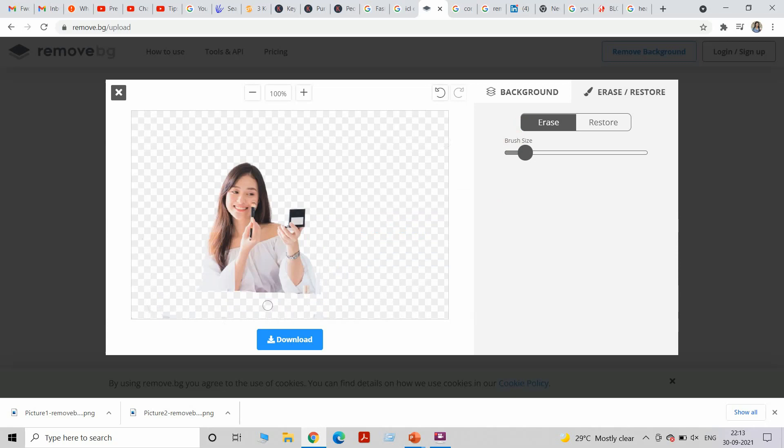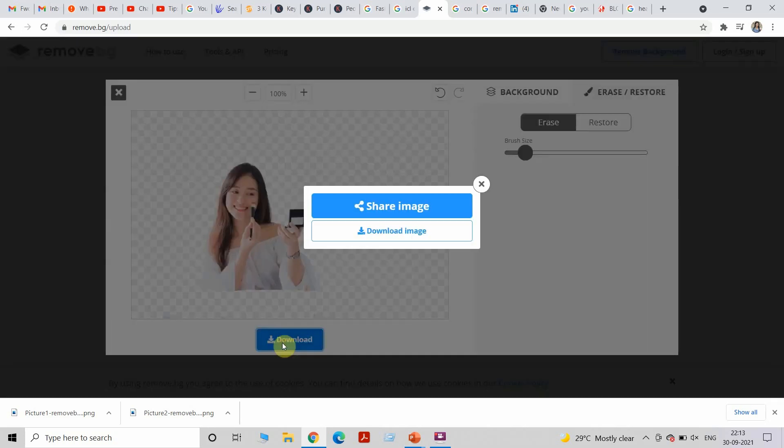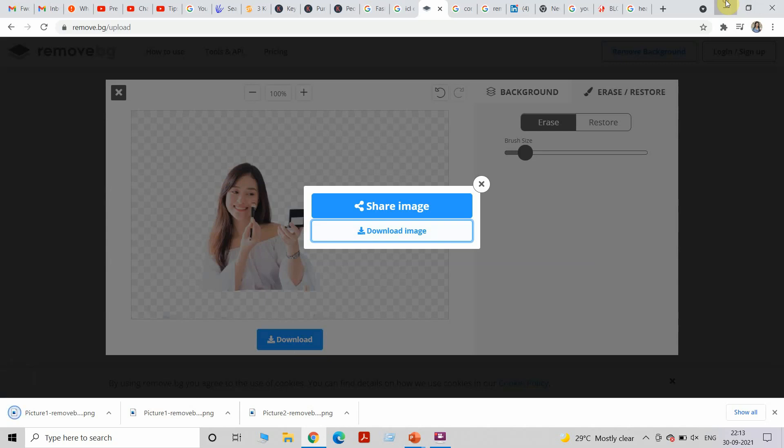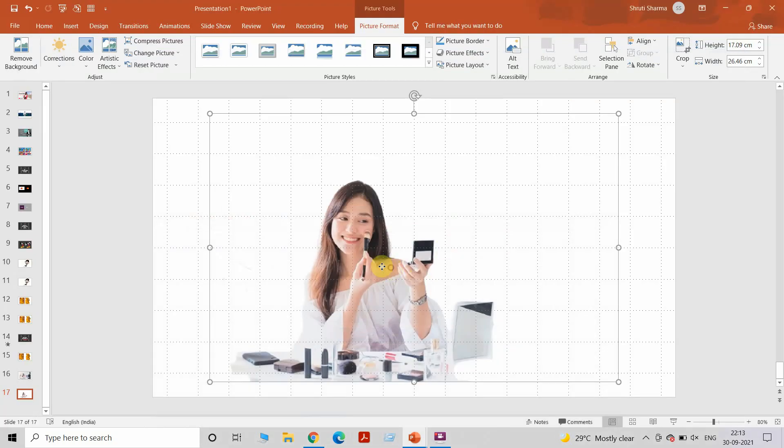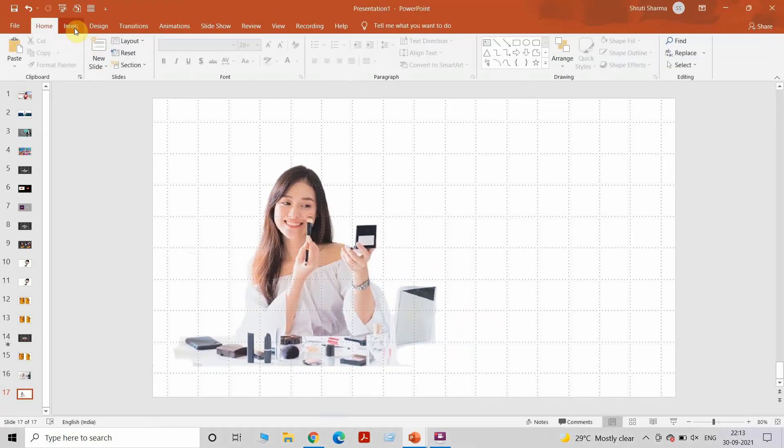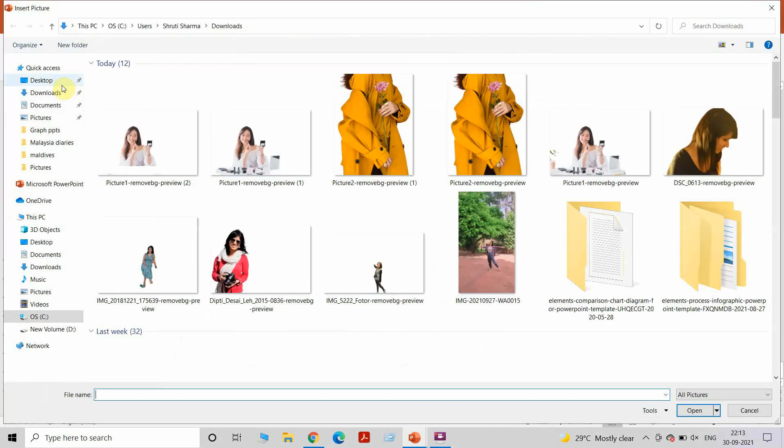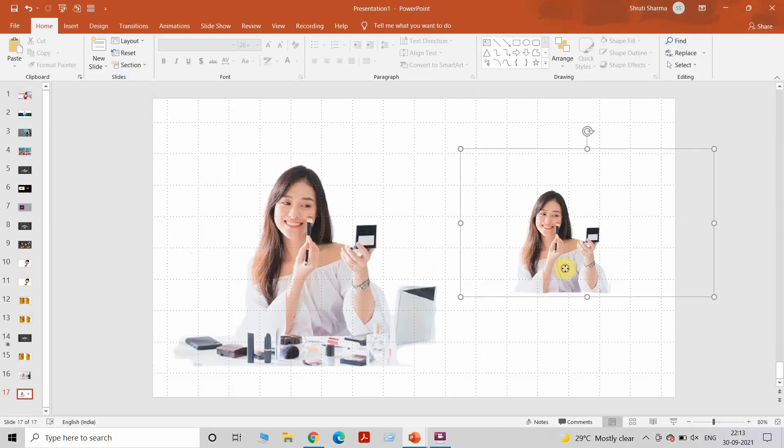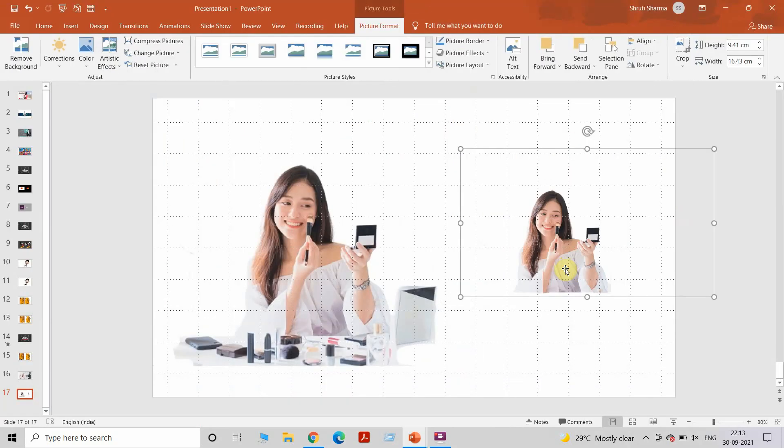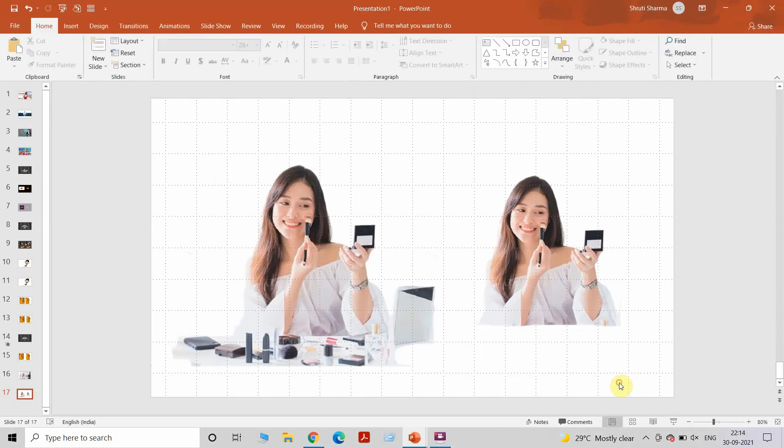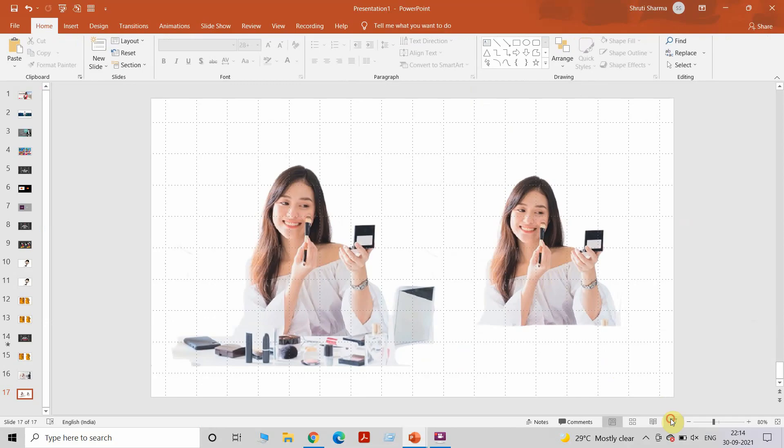That's about it. Download the picture and you get yourself a clean image of the girl without any background.